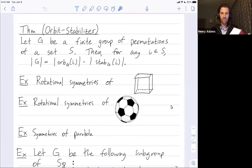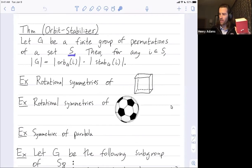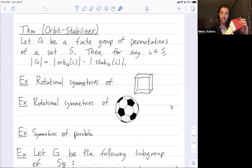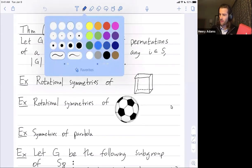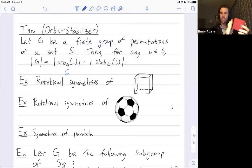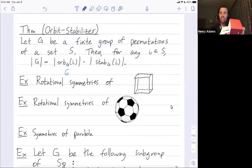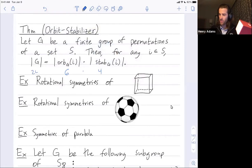We discussed a couple of examples. We used this to count the number of rotational symmetries of the cube. One way, we thought of the set S as our six faces. If we fix a face I, that face could be mapped by a rotation onto any of the other six faces. So the size of the orbit was six. The size of the stabilizer of this face was four, because there are four rotations that map that face onto itself. So we found that the size of the group was 24.